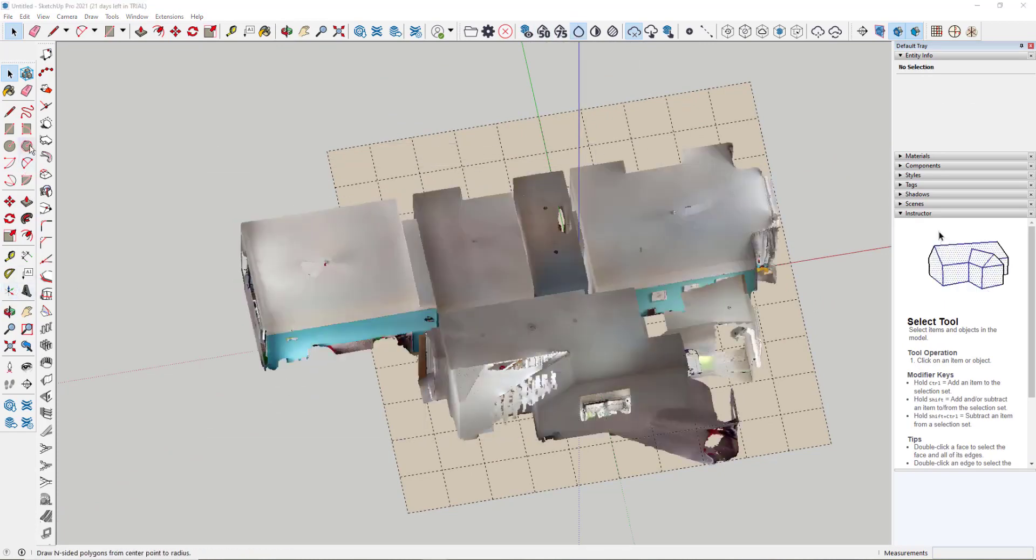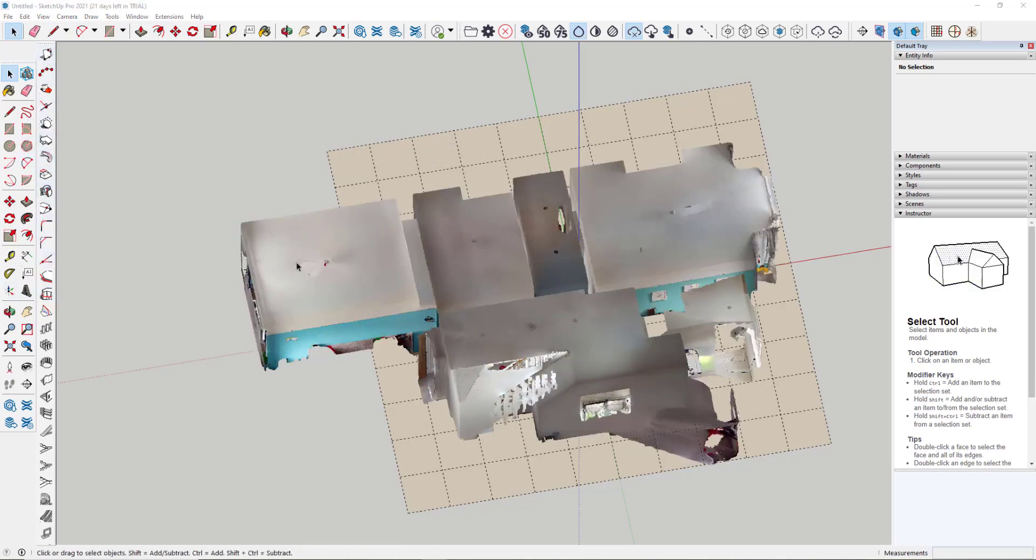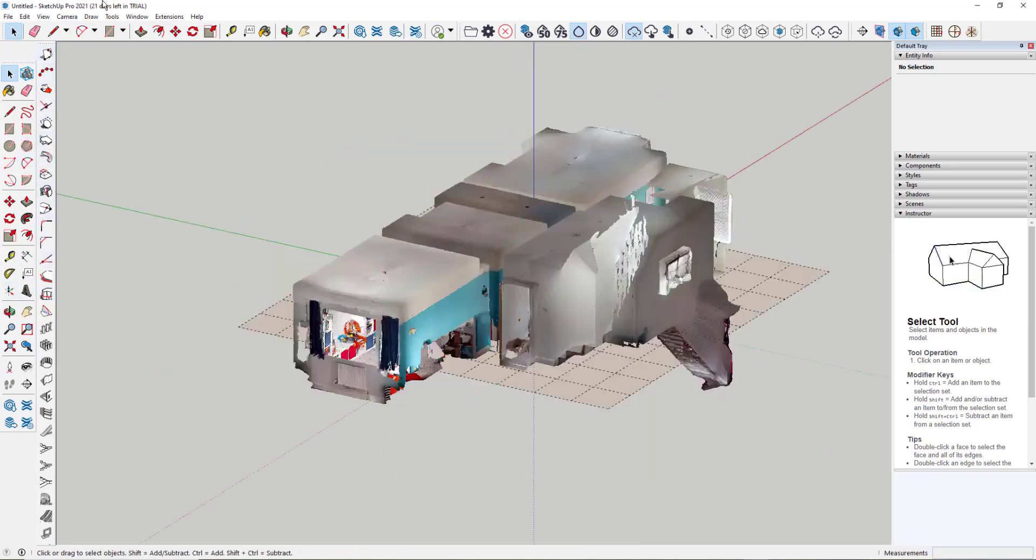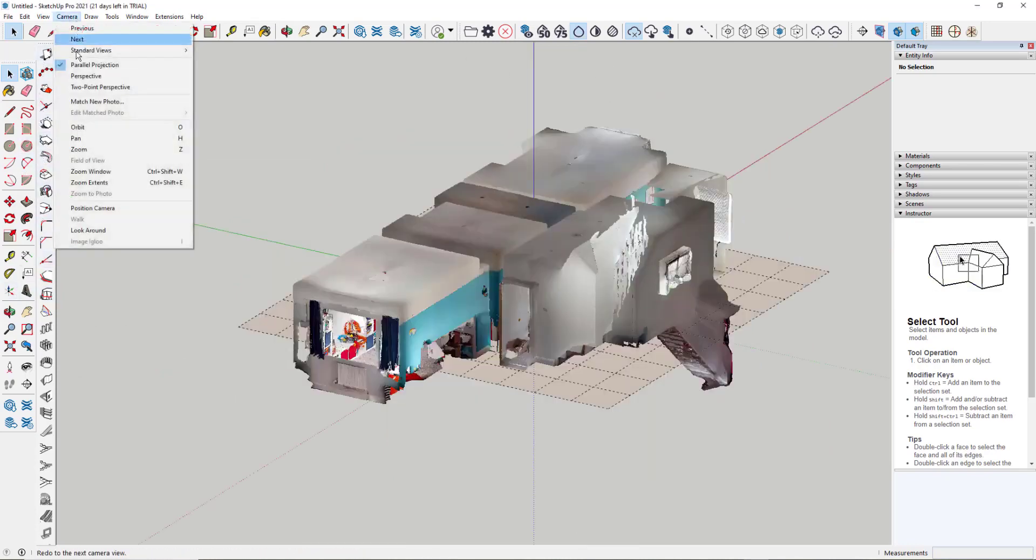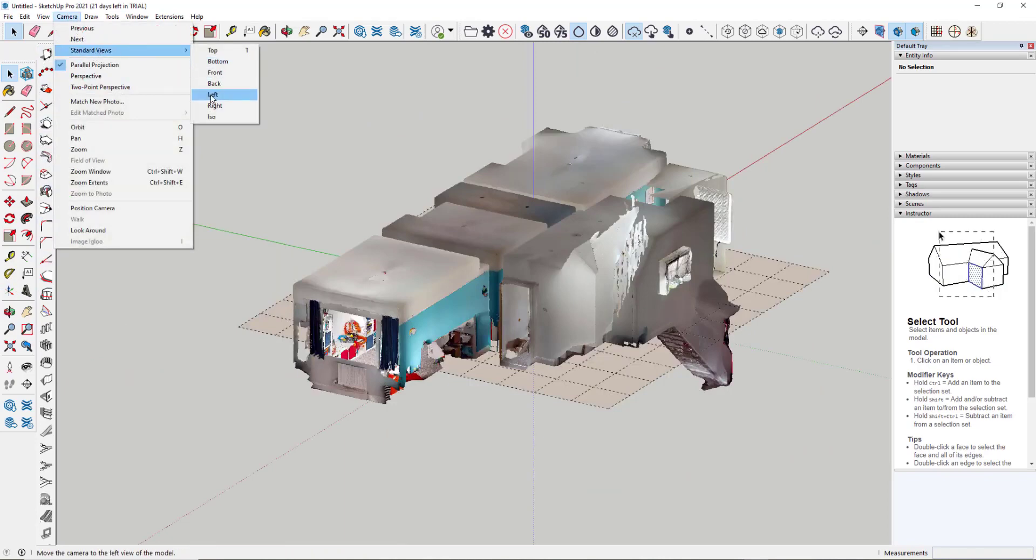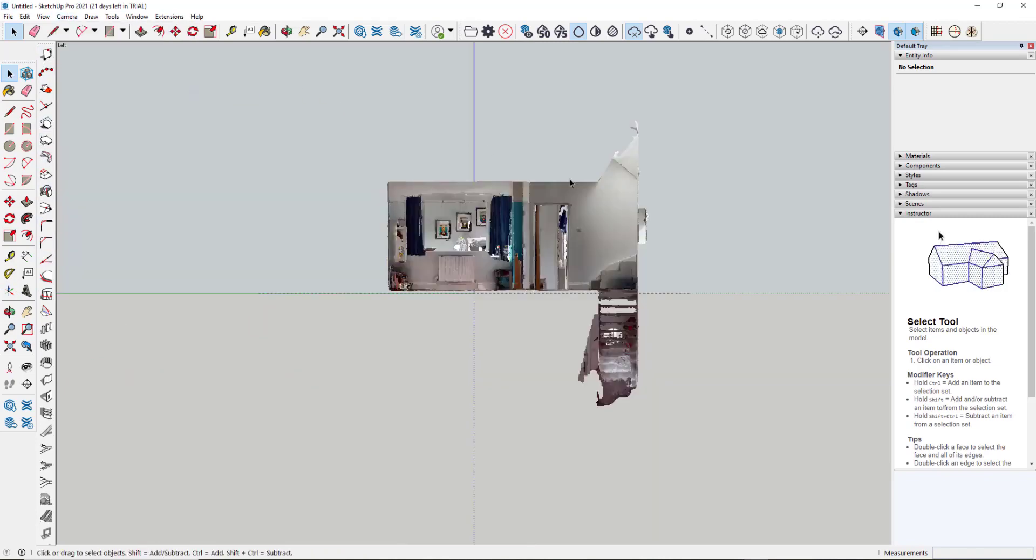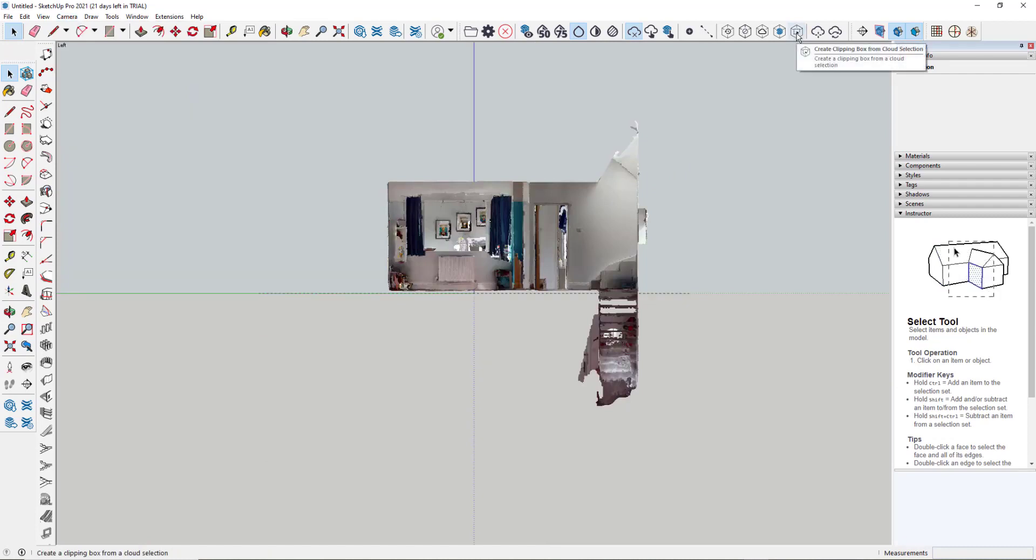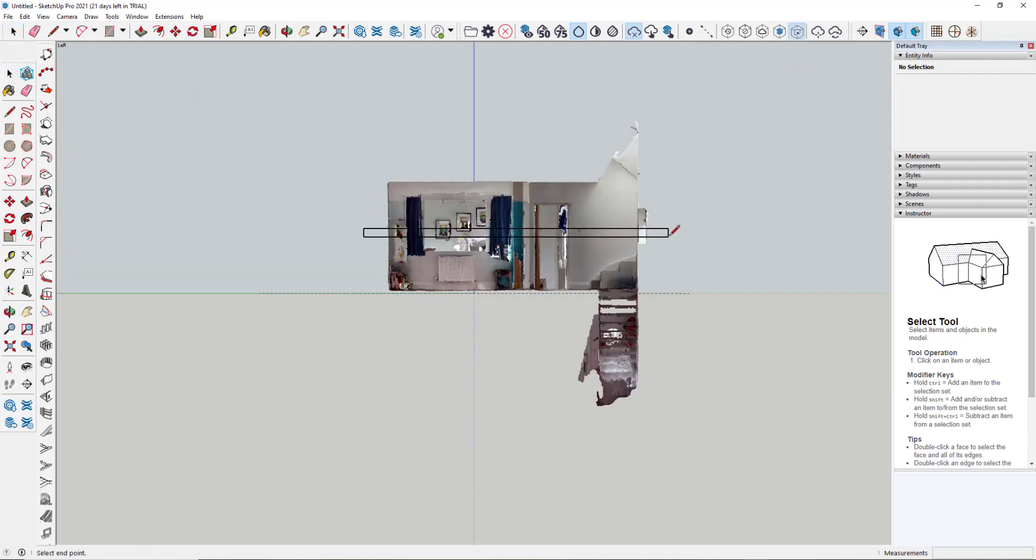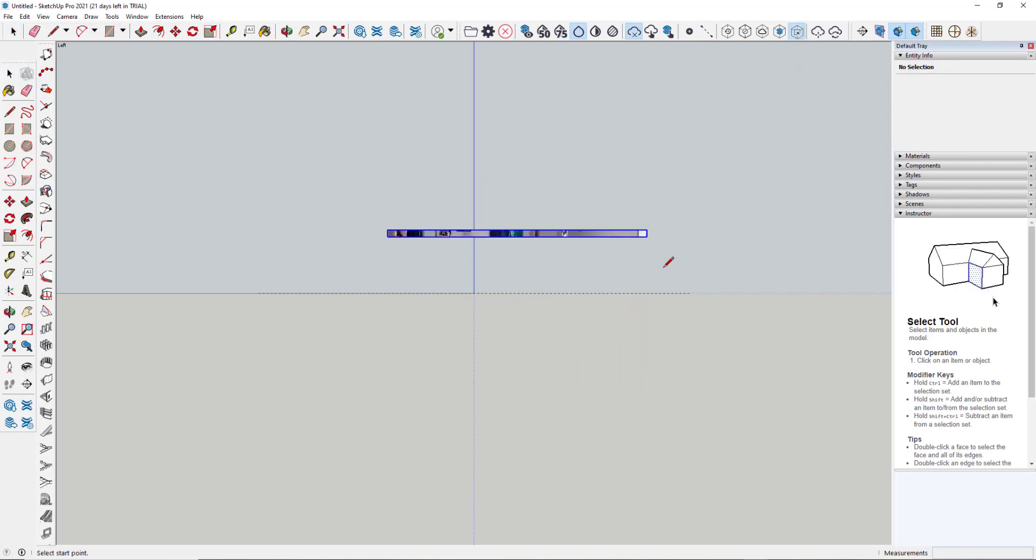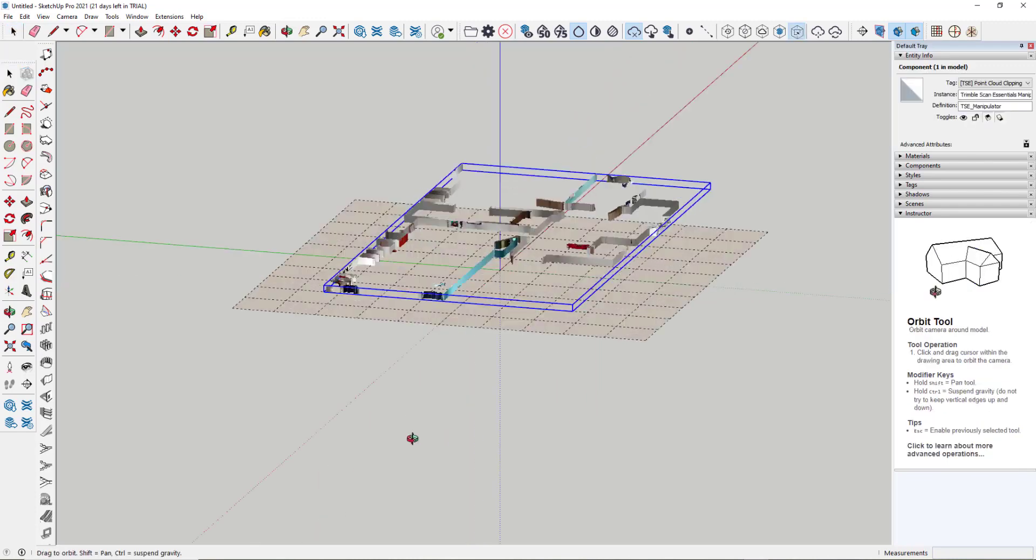So option three now is to use some of these tools from the 1001-bit tool palette. The first thing I'm going to do is go to a standard camera view, and this time look at it from the left. Now within the ScanEssentials tool palette, we have the options here to create our own clipping boxes. So using this option here, I can simply drag a clipping box through there.